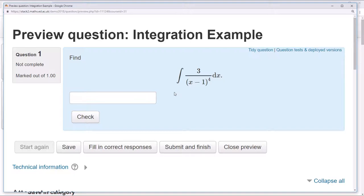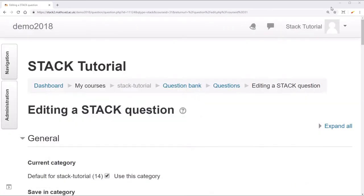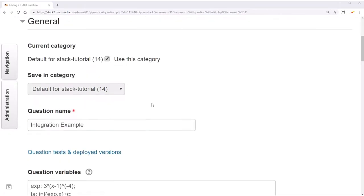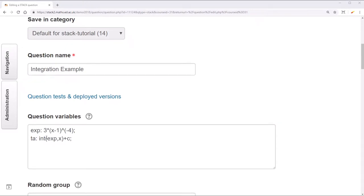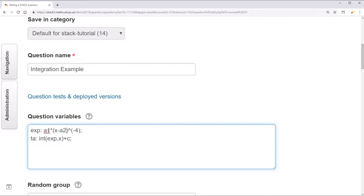Now let's say we wanted these three constants to be random integers. To do that, go back to your question variables and we'll define three new variables. This will be a1, this will be a2, and this will be nn.